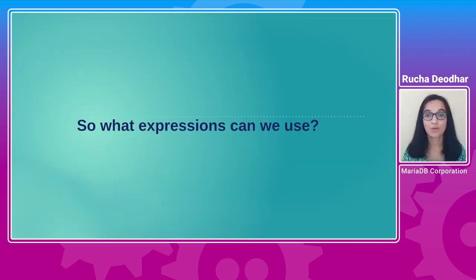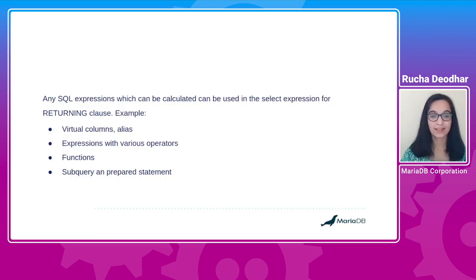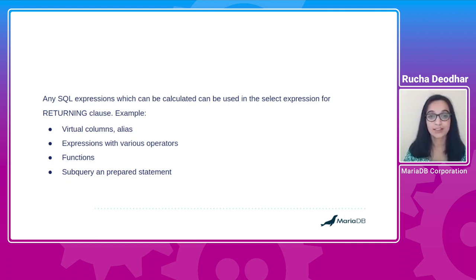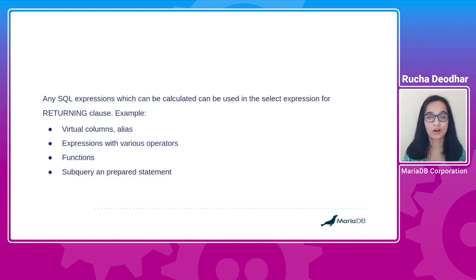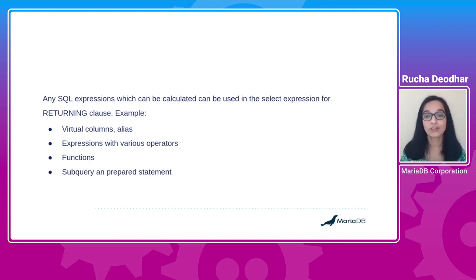So what expressions can we use with RETURNING clause? Any SQL expressions that can be calculated can be used. This includes column names, virtual columns, alias expressions which use various operators like bitwise operator, arithmetic operator, logical operator. You can also use functions.